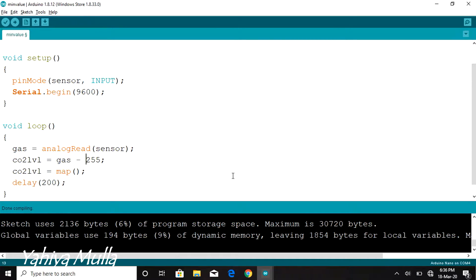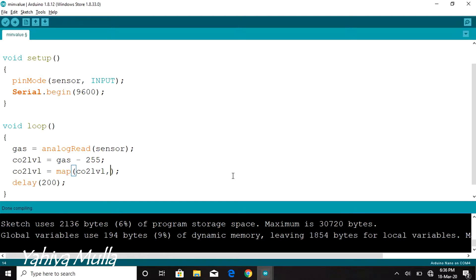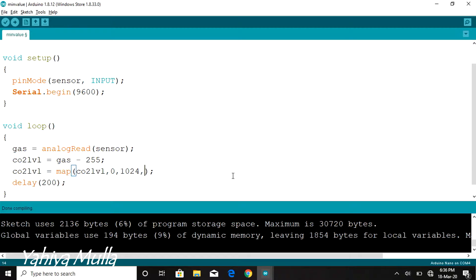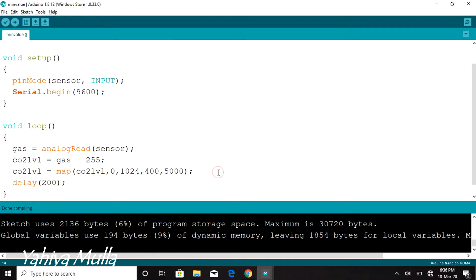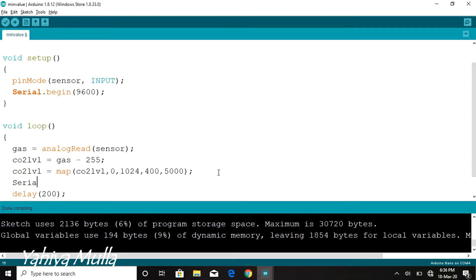Since Arduino can measure the analog values in the range from 0 to 1024, I will be using the map function of Arduino to map the values of CO2level from 400 to 5000, that is the standard concentration of CO2 in parts per million.